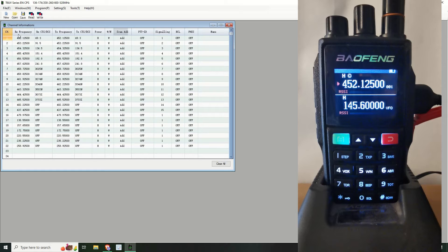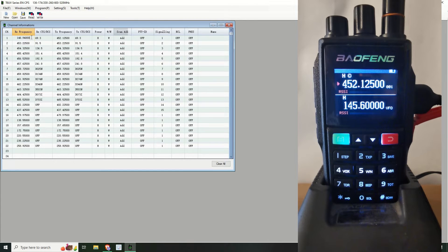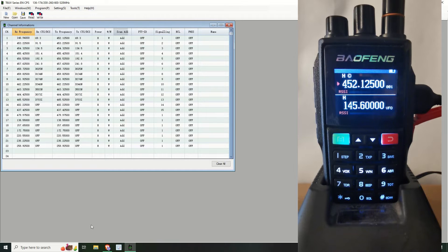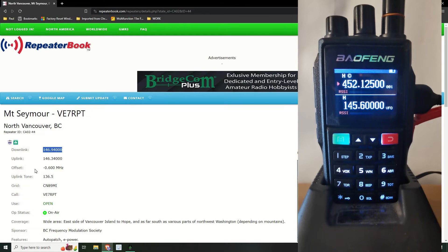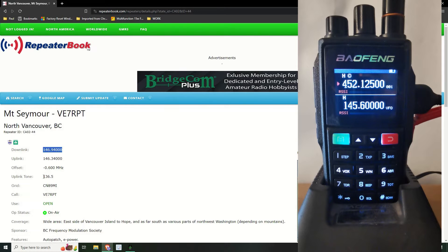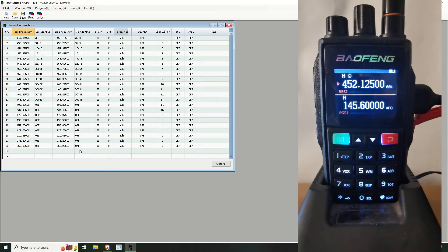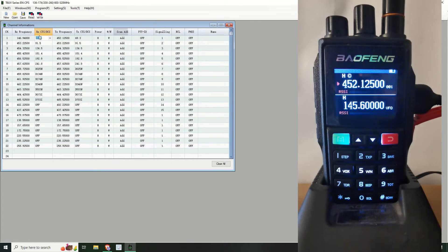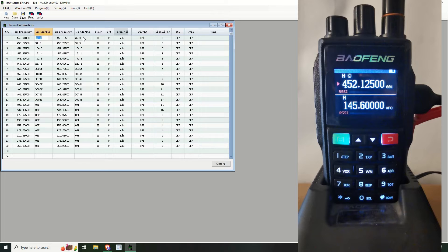So let's put that in first. So it's 146.94. So let's go to the programming software and it's a receiving frequency. So let's change this one, so it's 146.94. Let's go back to the page.